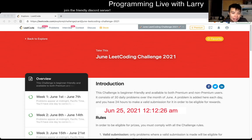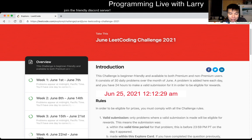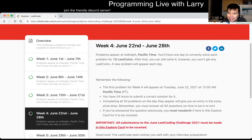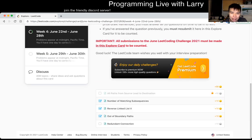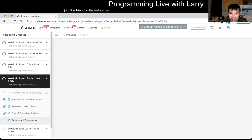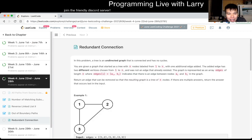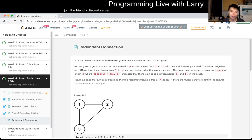Hey everybody, this is Larry, this is the 25th of June for the June daily code challenge. Hit the like button, hit the subscribe button, join me on Discord. Today's problem is Redundant Connection. I usually solve these live, so if it's a little bit slow, fast forward whatever you need to do.